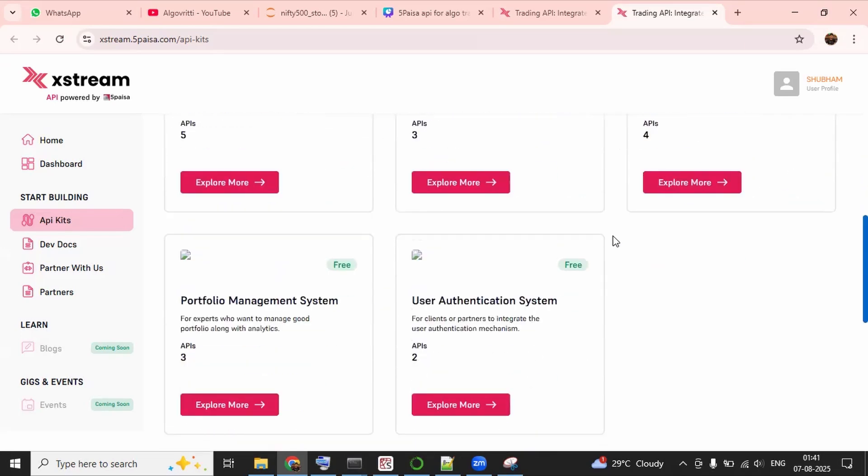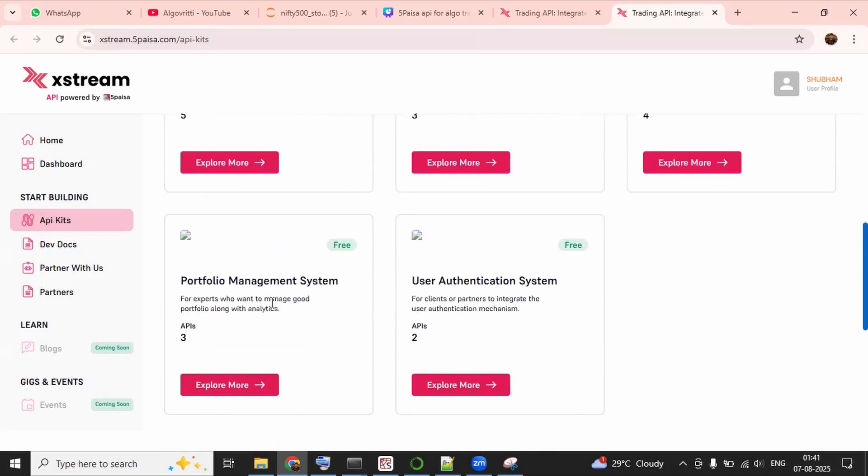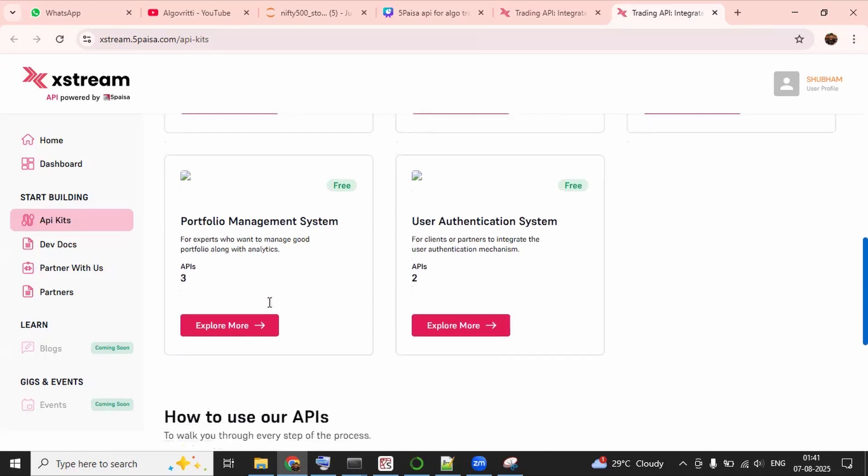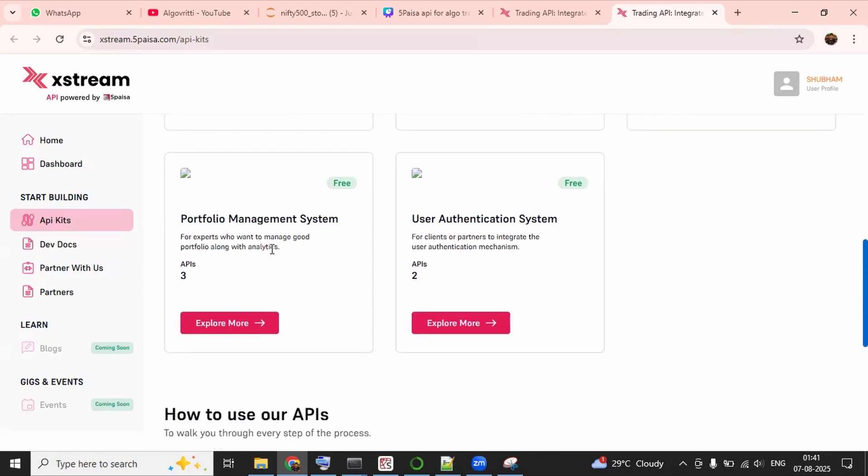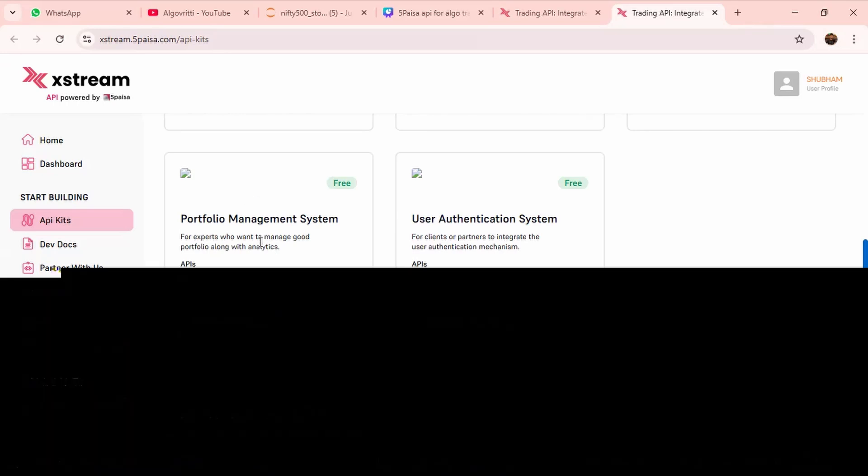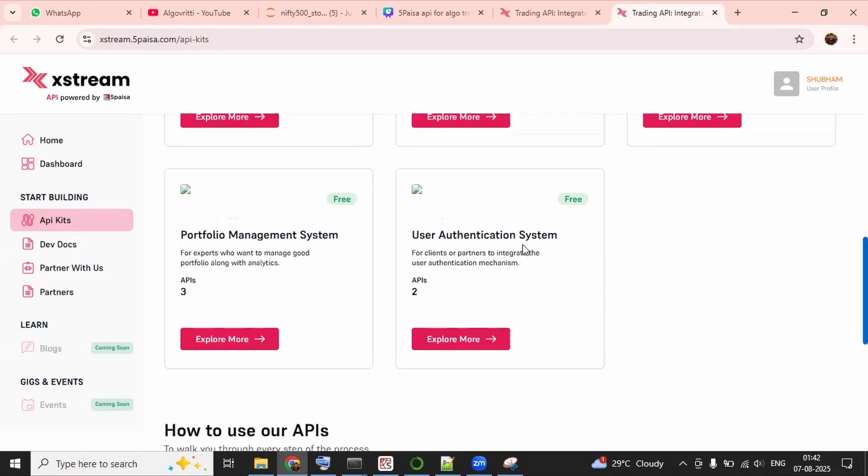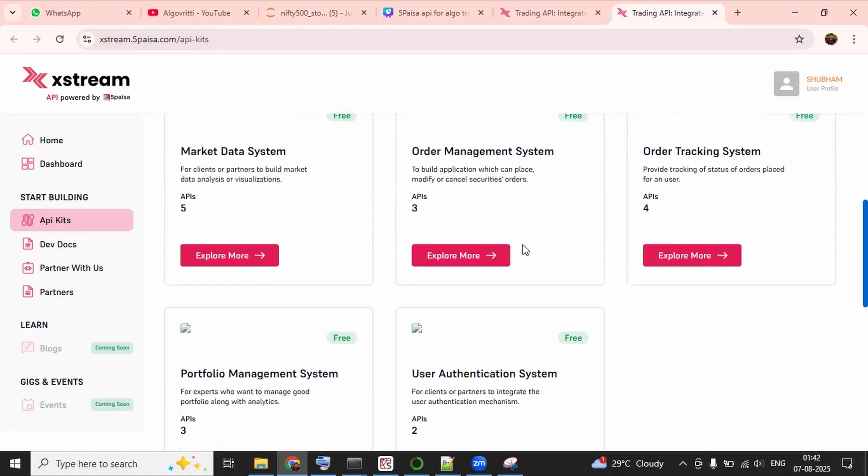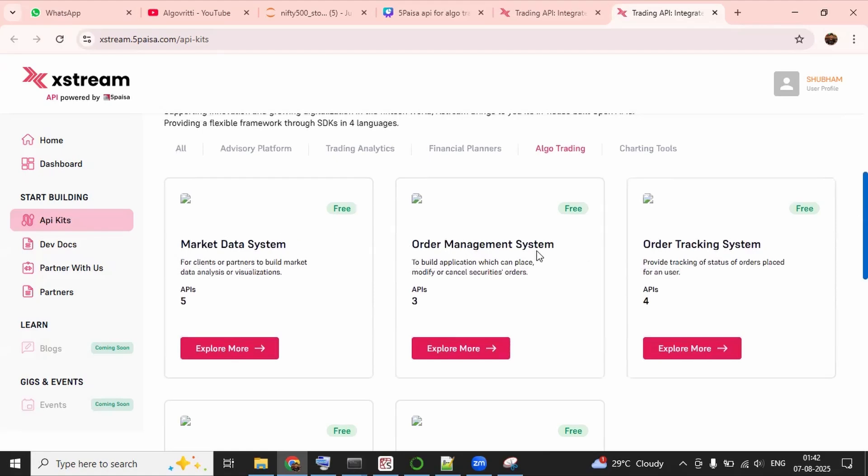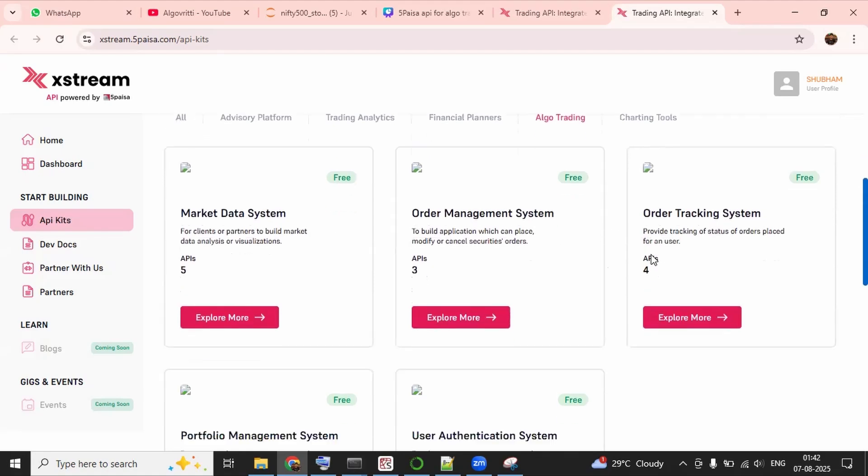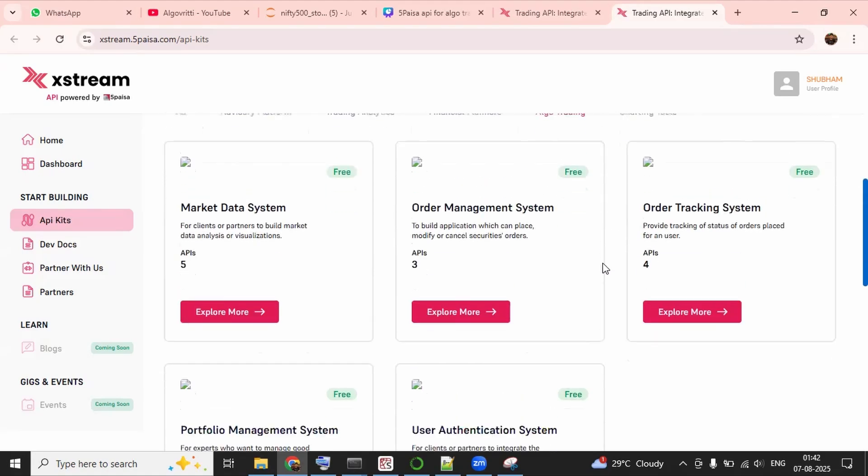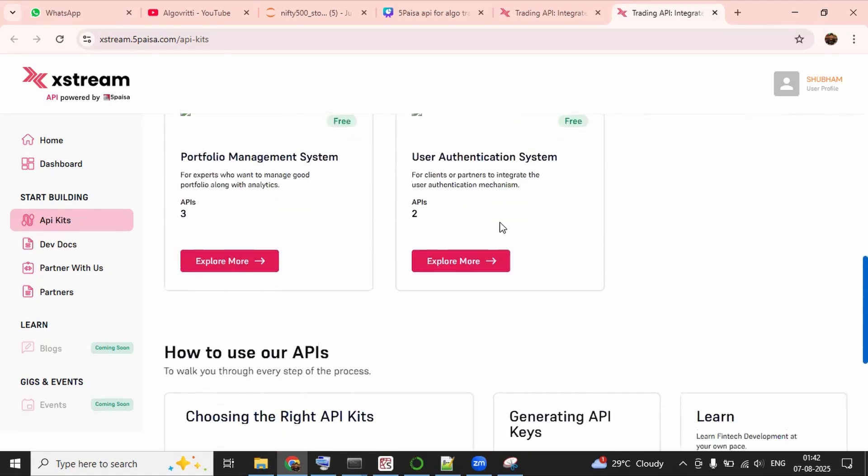And next we have API for portfolio management system. In this we have API like to check our fund, to check our margin and all of this. Lastly, we have 2 APIs for user authentication. So in this way, we will explore these APIs one by one in upcoming video.